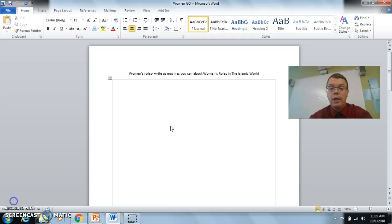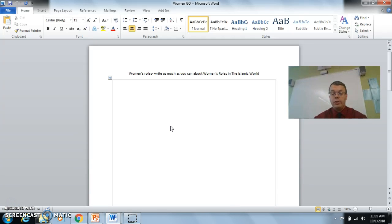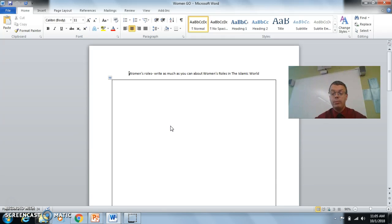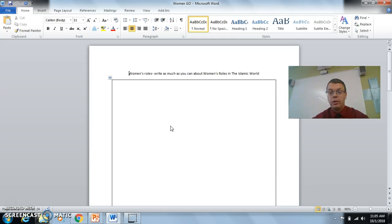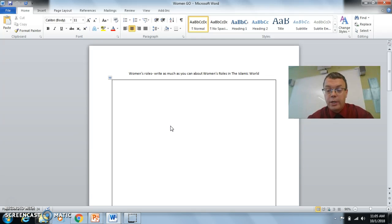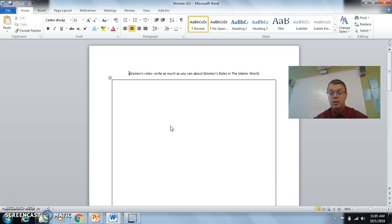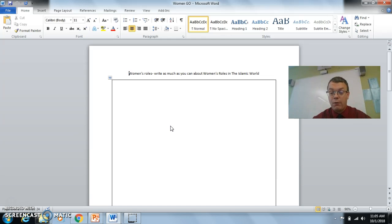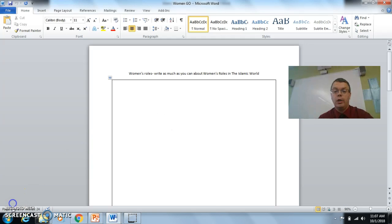So let's get started by you taking out this sheet right here, which is where you were supposed to write down as much as you could about women's roles in the Islamic world. Get together in your groups that you normally work with. You may compare and share and get as many notes as you can. And to our great teacher who's running the class right now, give them about four to five minutes to get this done.